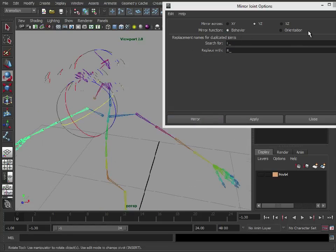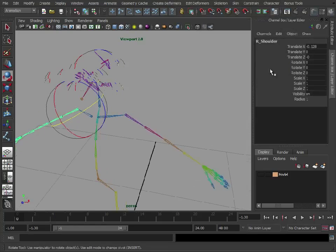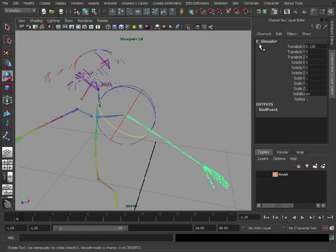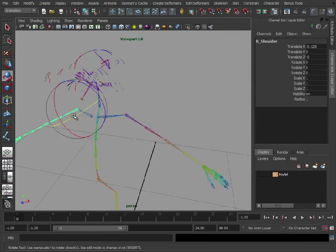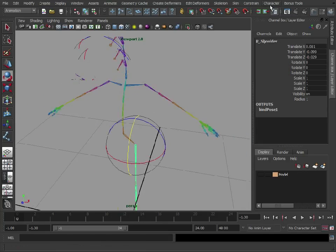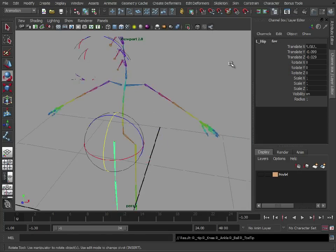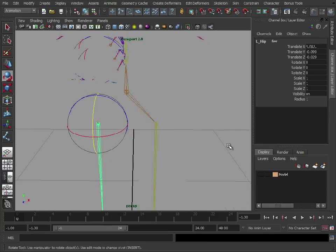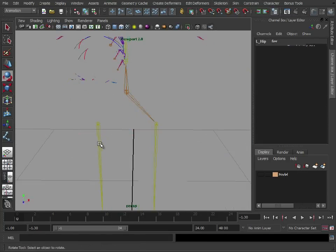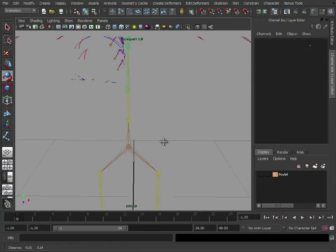And if we select that shoulder, close this down, you can see it's renamed it to right shoulder, left shoulder, right shoulder. So let's do the same on the leg and just click mirror joint because we're just repeating what we did before. That should be parented, oh, there we go.